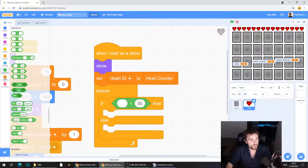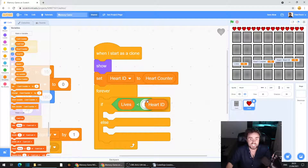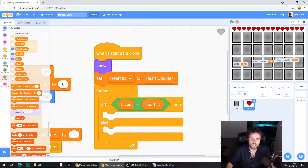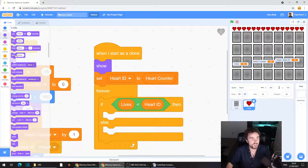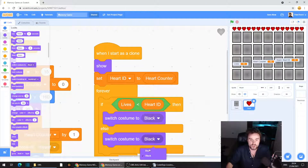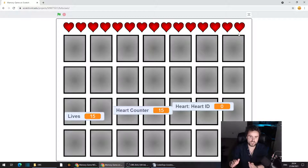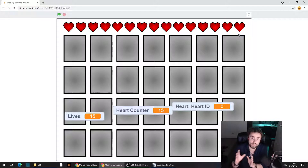Go to Variables and get out 'lives,' put it in the first part of the less-than operator. Then get out 'heart ID' for the second part — so: if lives is less than heart ID. Go to Looks and get 'switch costume to black' under the if, and 'switch costume to red' under the else. When lives is 15 all hearts will be red. But when lives drops to 14, the last heart — whose heart ID is 15 — will ask: is 14 less than 15? Yes, so it switches to the black costume.